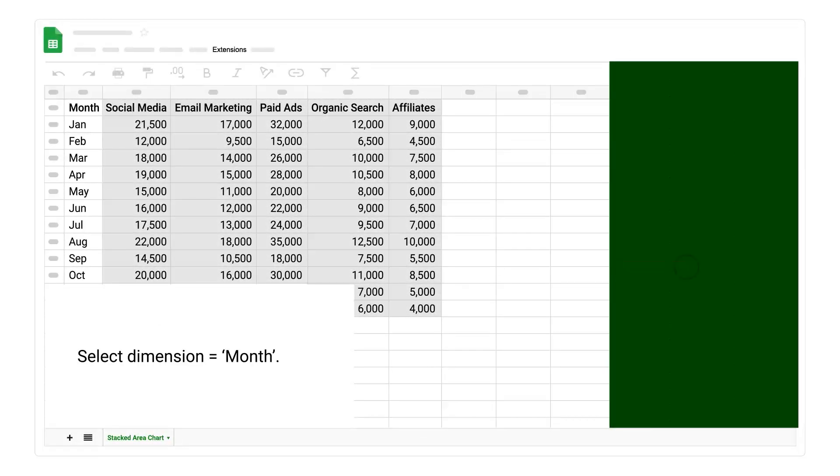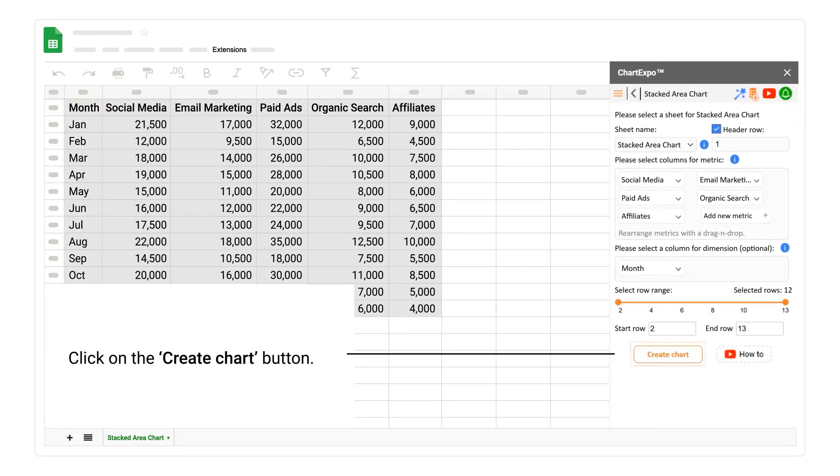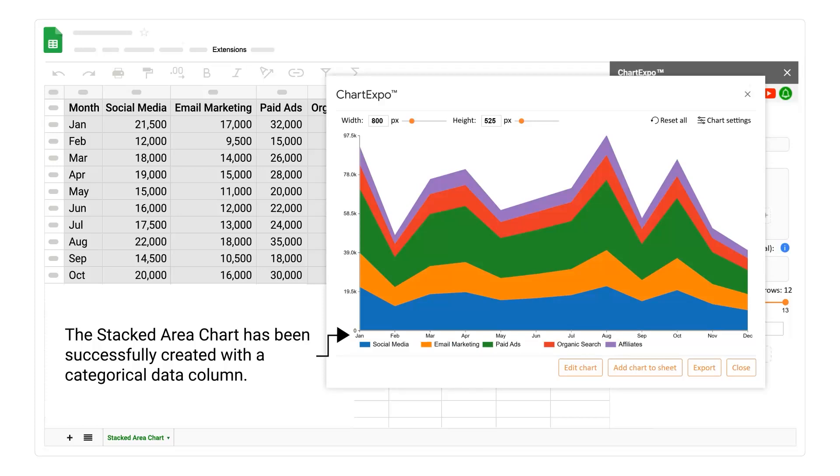Select dimension month. Click on the create chart button. The stacked area chart has been successfully created with a categorical data column.